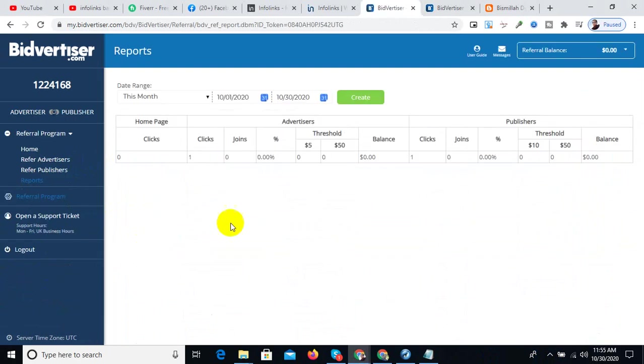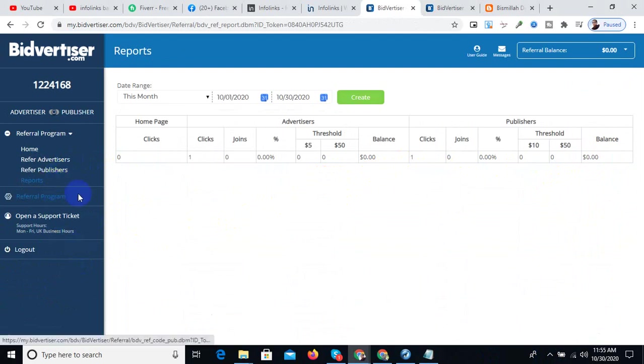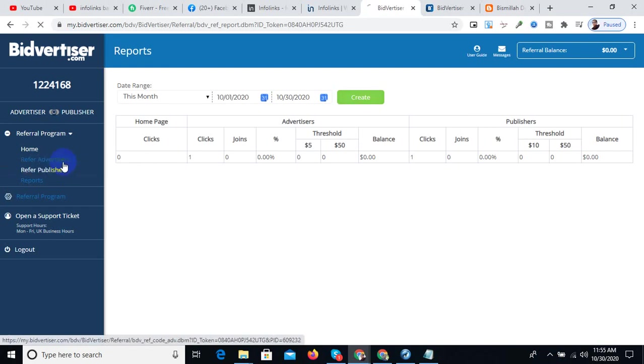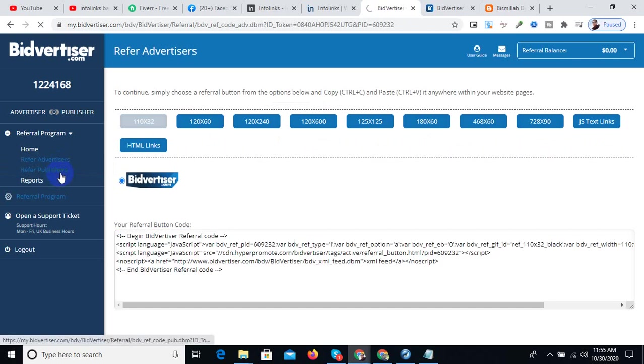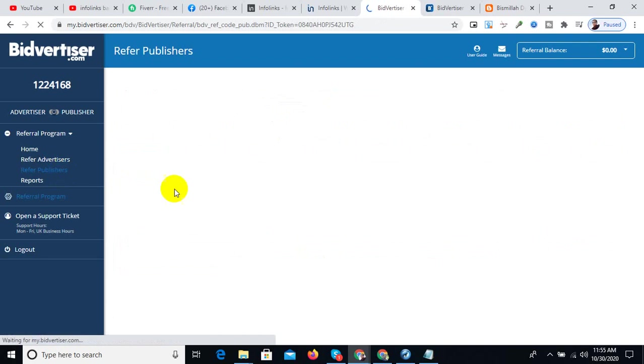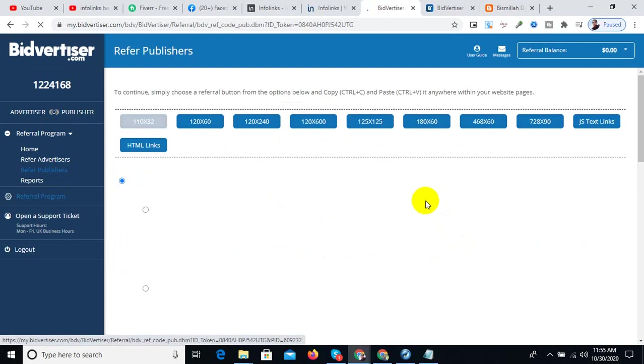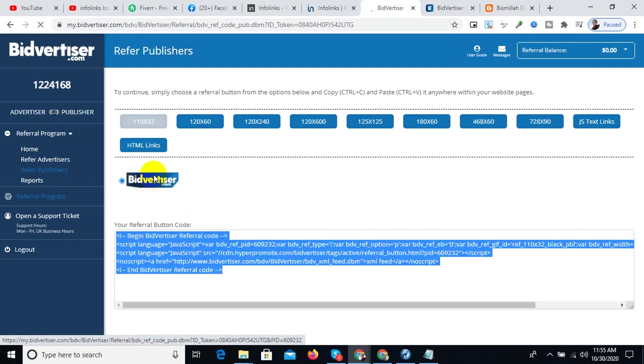There is also a referral code option. Referral code is available for both referral advertisers and publishers. The publisher can share the referral link, and the links will appear in their profile. If you use the referral code, you can earn additional income.